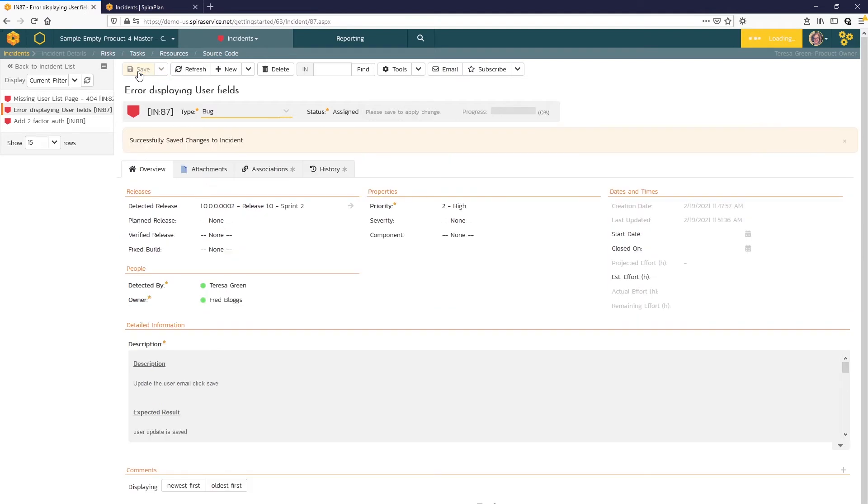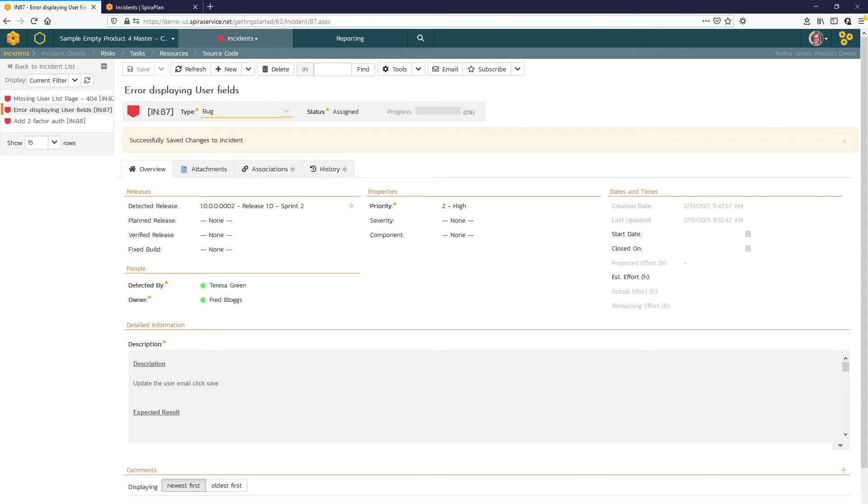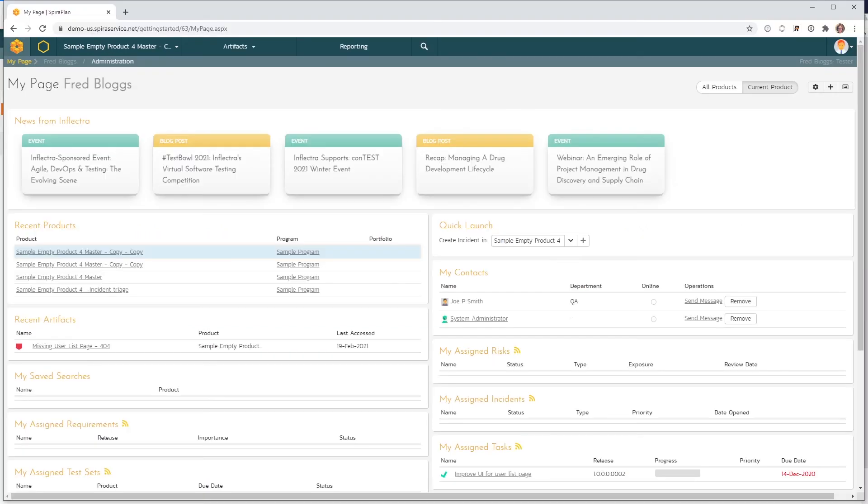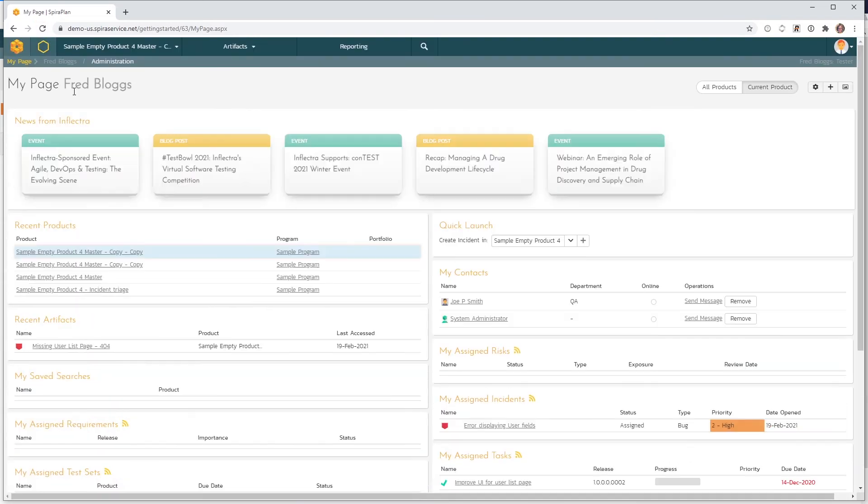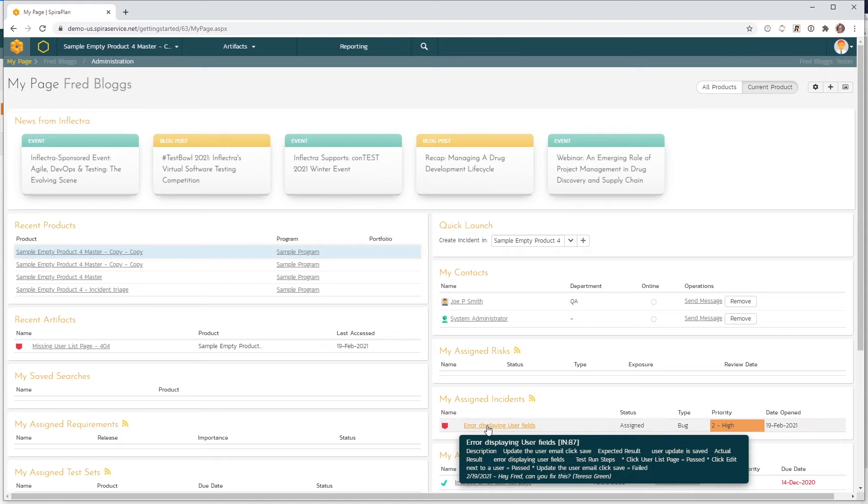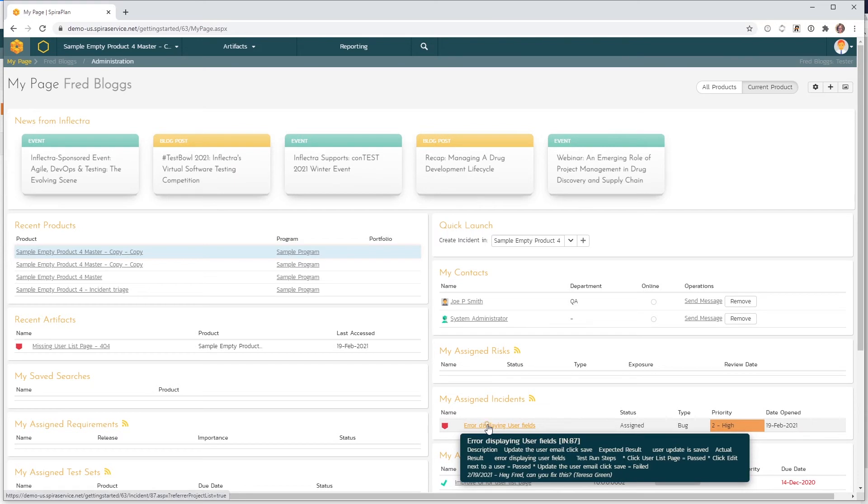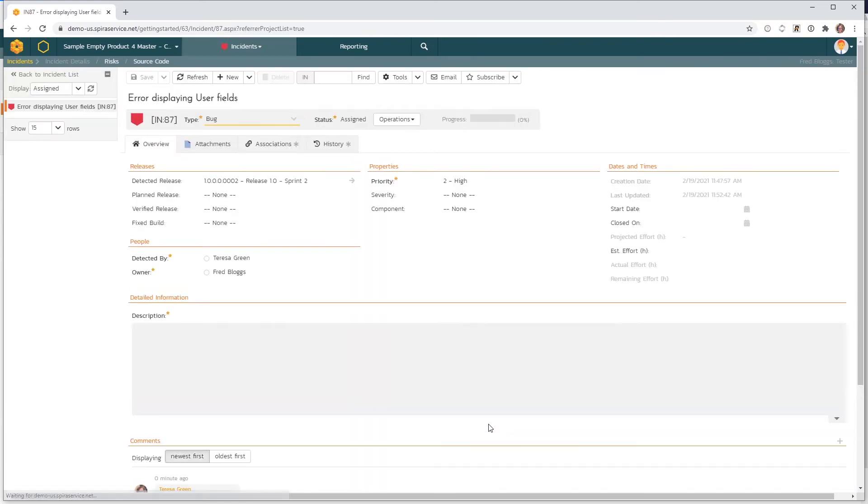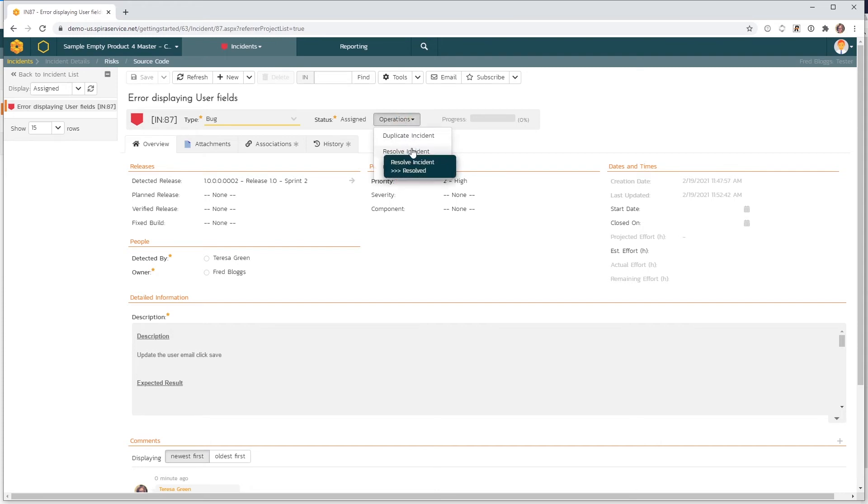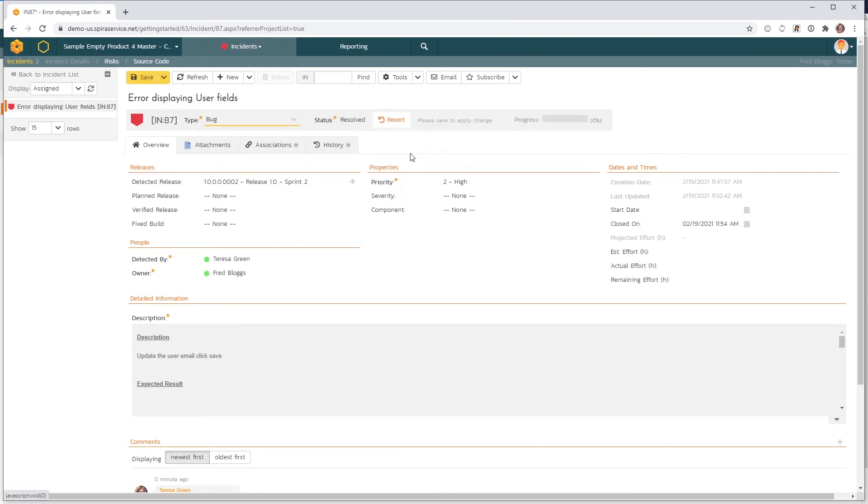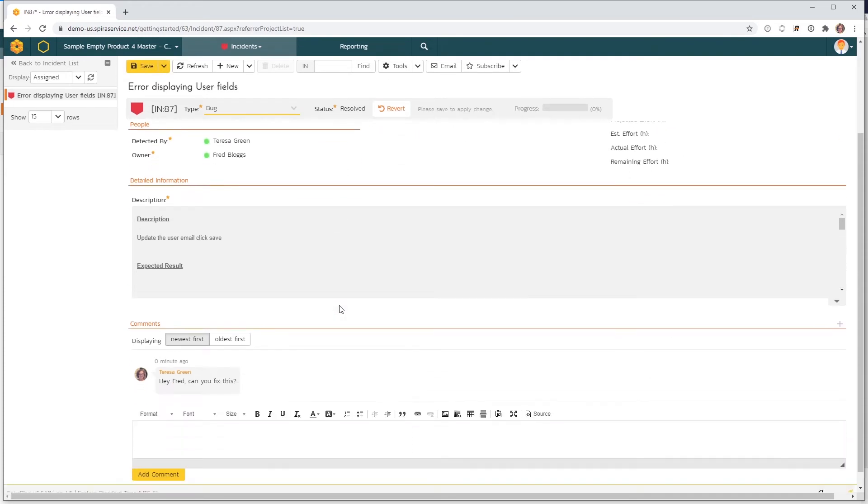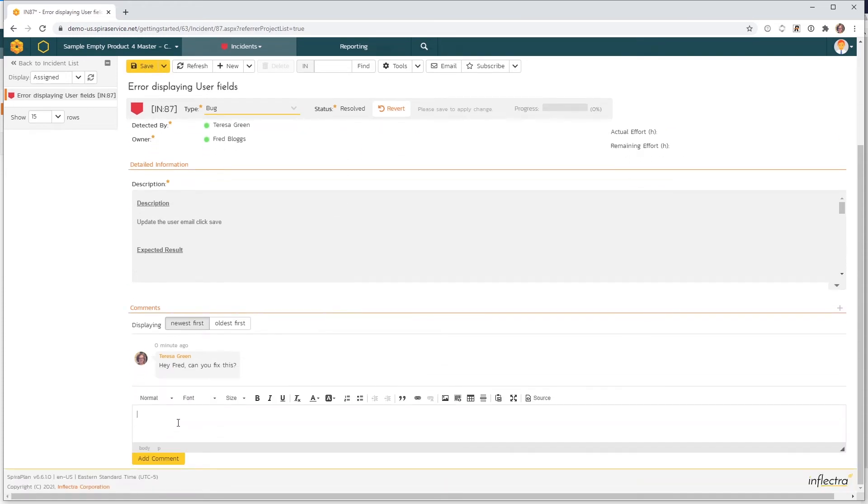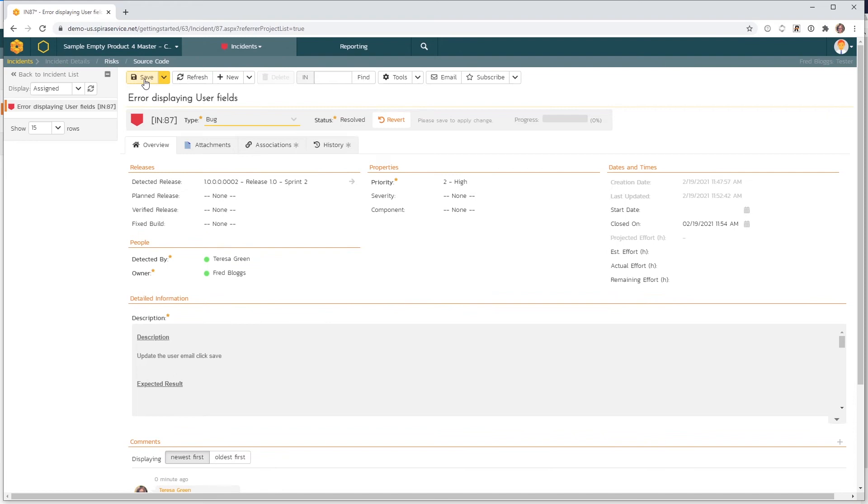Now I'll click Save. So now when Fred logs on, he'll see this incident assigned on his My Page view. Let's switch browsers to Fred's instance here. We'll do a refresh on his My Page. And there's that assigned incident here. Fred would click on the incident, and let's say he's able to resolve that incident here. He might leave a comment. And we can click Save.